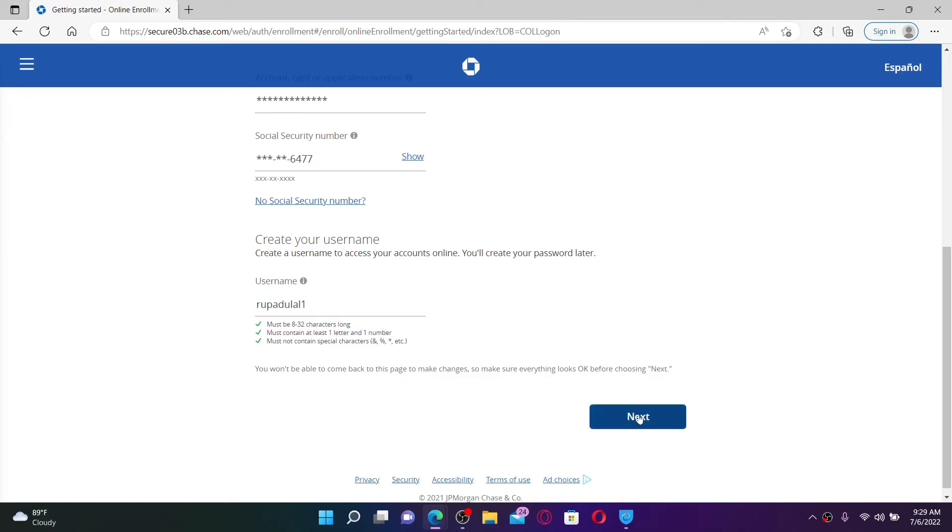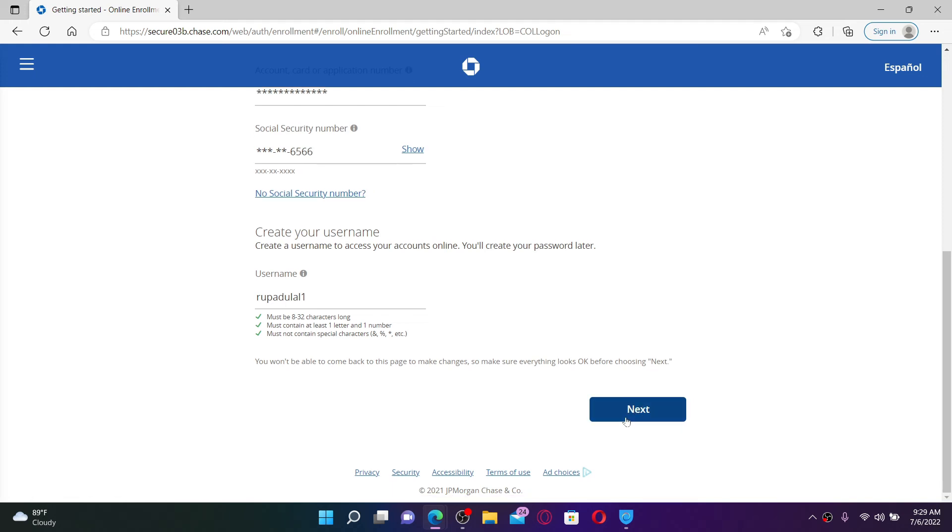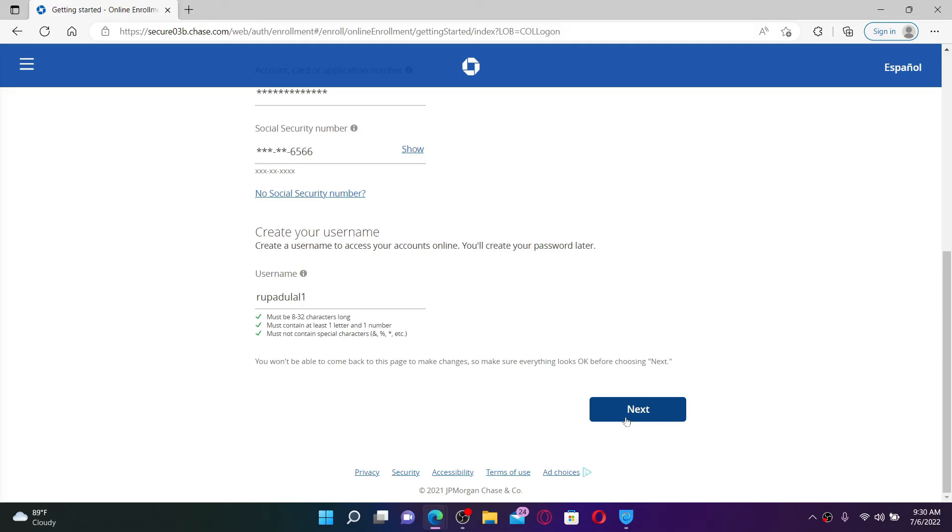Now on the next page, simply follow the on-screen prompts and you'll be able to sign up or enroll into online banking for Chase Bank. That is how it can be done.